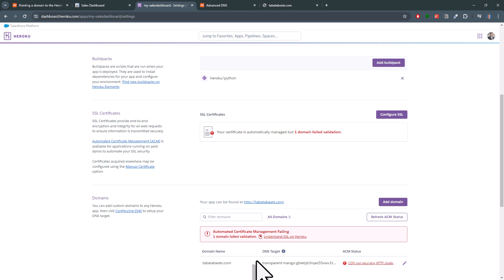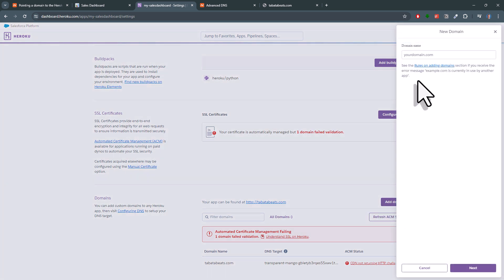However, we can also proceed to add our domain with the leading Ws. So, add a domain again, but this time include the Ws.